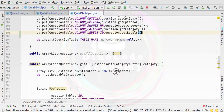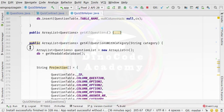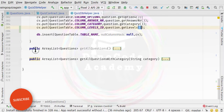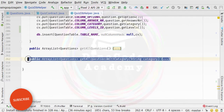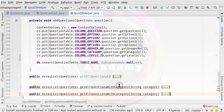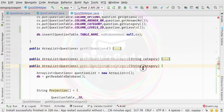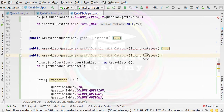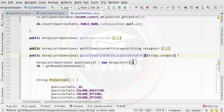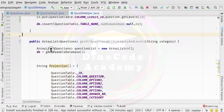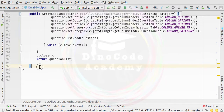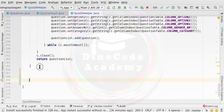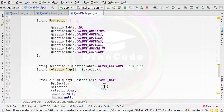Now I'm going to collapse the getAllQuestionsWithCategory method, copy it, paste it one more time, collapse that code, and change the name of this method to getAllQuestionsWithCategoryAndLevels. I'm going to cut this code and move it to the end of the QuizDBHelper class so that we can focus on just this particular method.